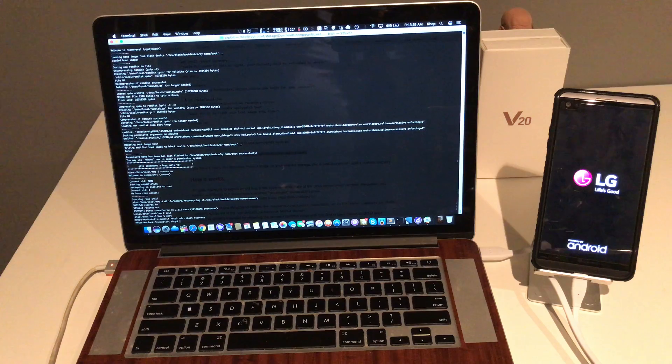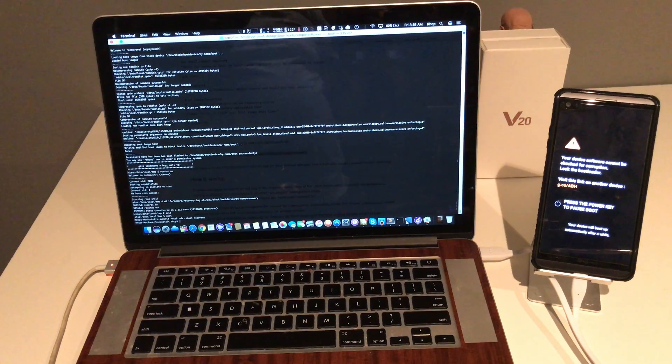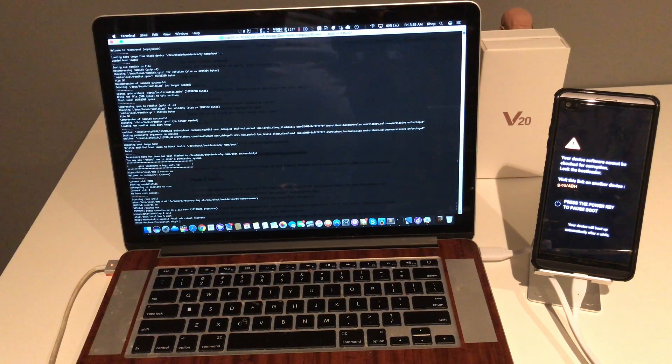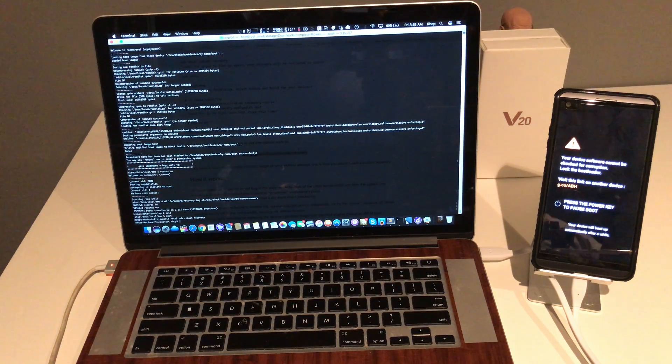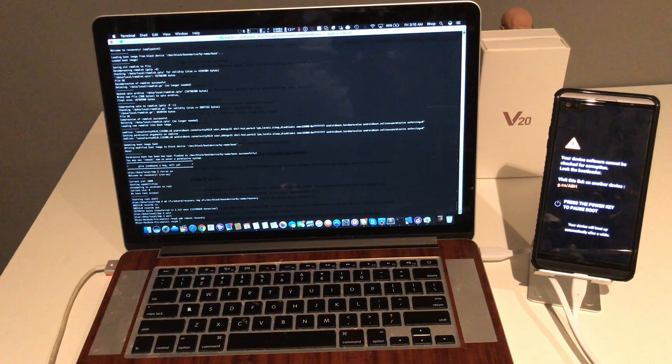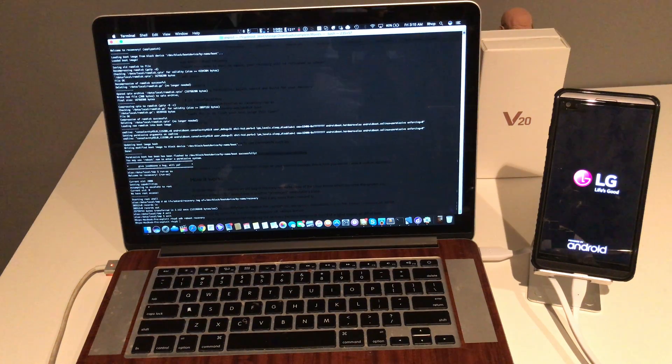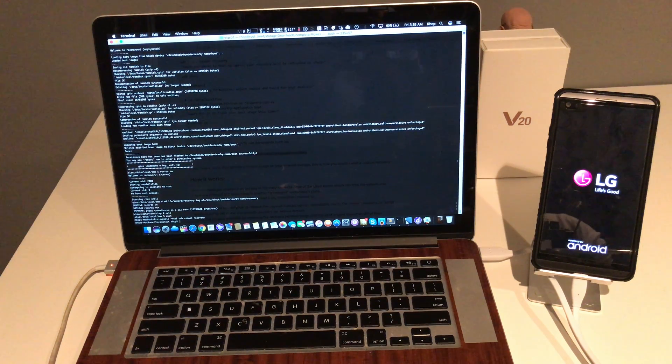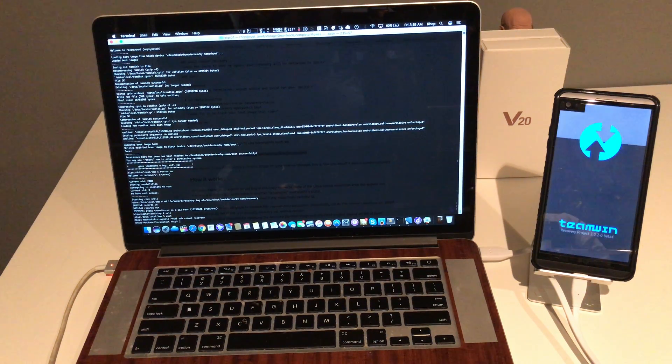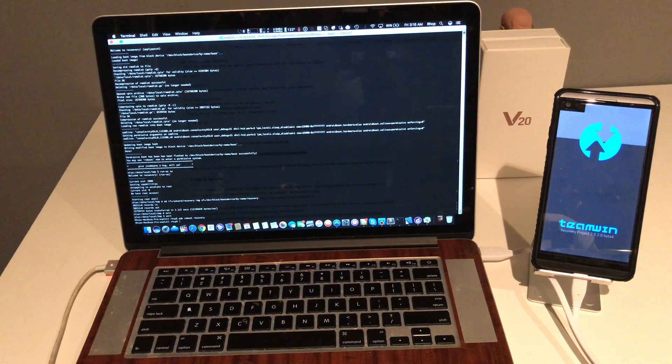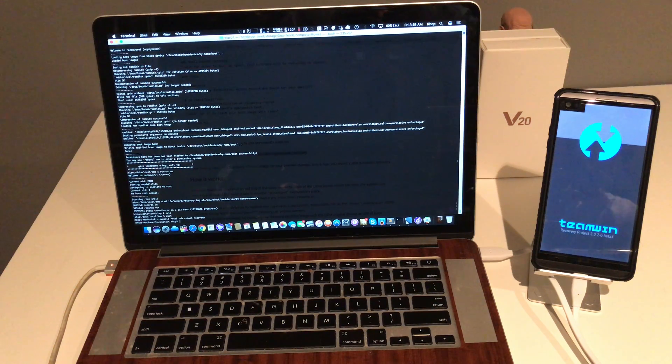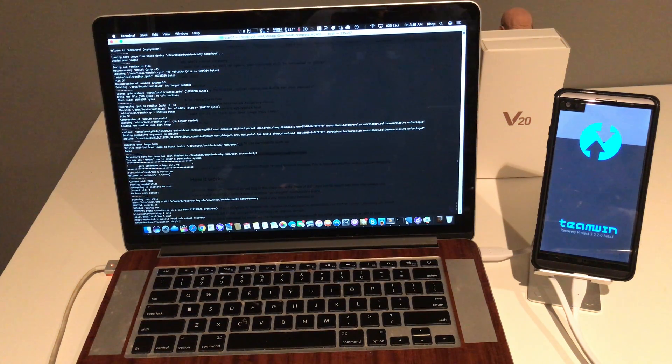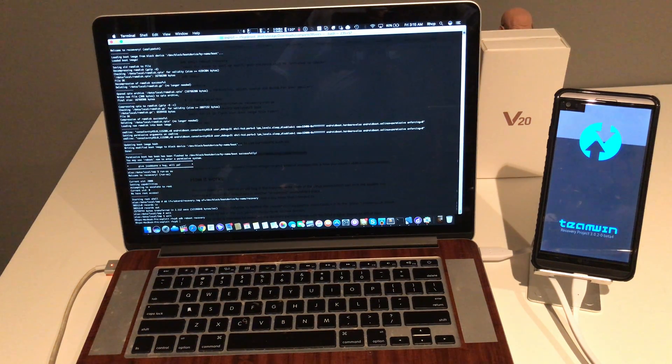She's rebooting. Giving us a little warning. As usual. And you got Team Win recovery. It is as simple as that.